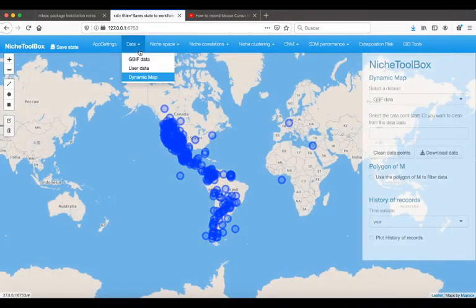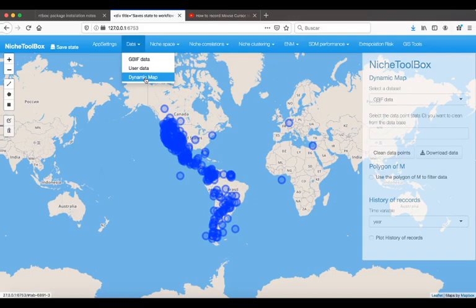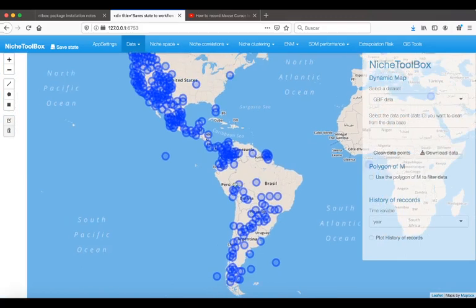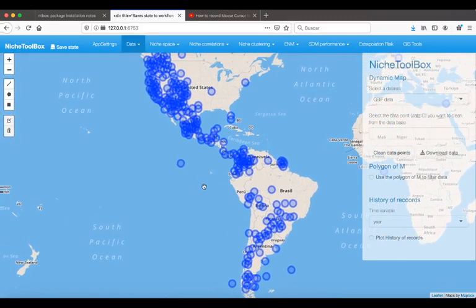You have an option to clean your data using a dynamic map. Here is the menu. Go to dynamic map and you will see that some information is wrong.